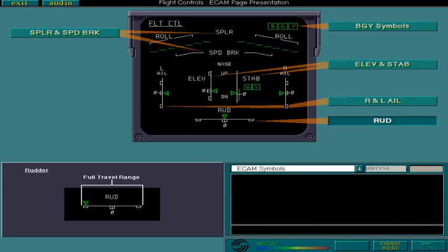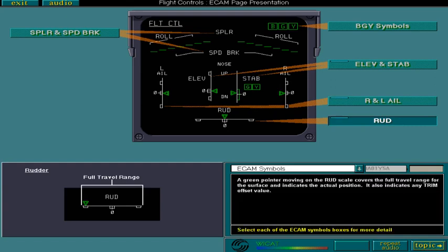A green pointer moving on the rudder scale covers the full travel range for the surface and indicates the actual position. It also indicates any trim offset value.